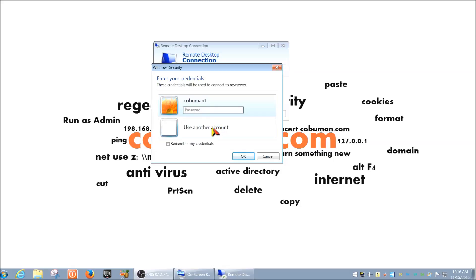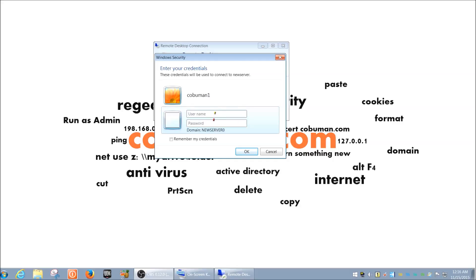A quick tip: if you're on a different network — for example at work with two different networks and your account is on one but the remote computer is on another — before you type your login ID, you need to type the name of the network you're trying to connect to. For example, 'othernet' — then a backslash, then your login ID, and then your password.